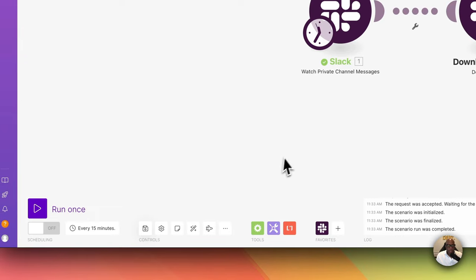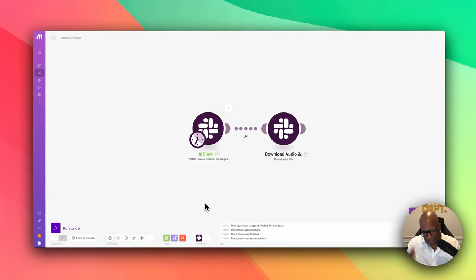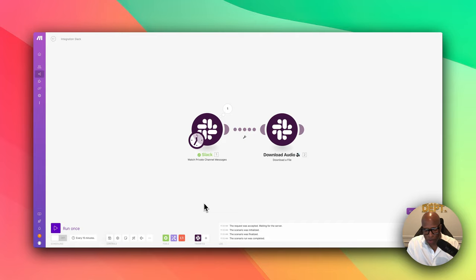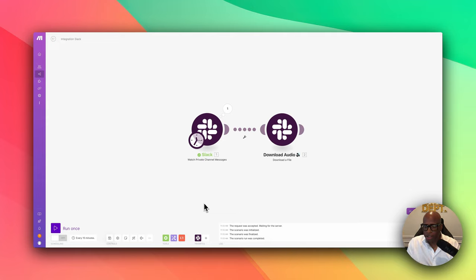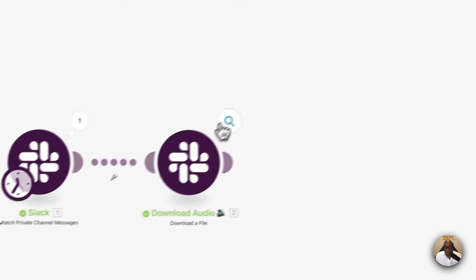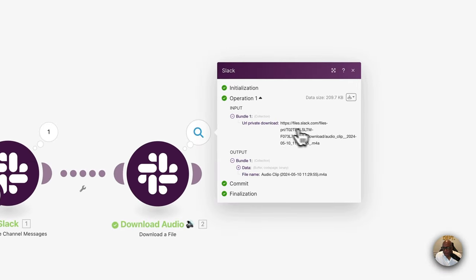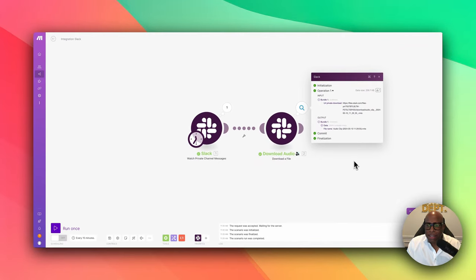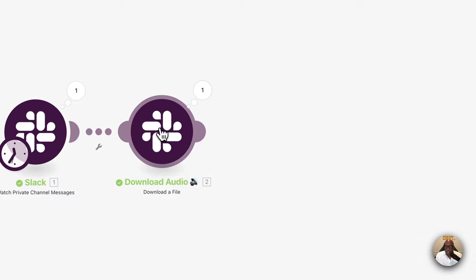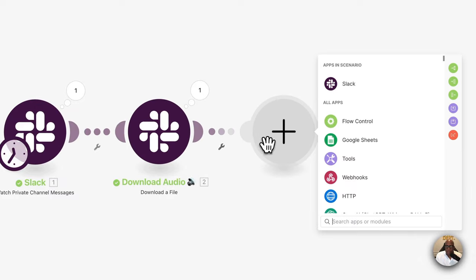We hit save and test it. I open up Slack, say a test message, send it, and run the scenario. It downloaded the audio and here's the file. In the next section we're going to transcribe this audio using OpenAI.